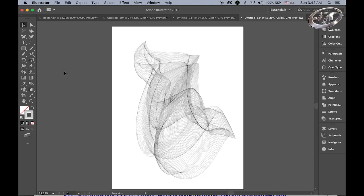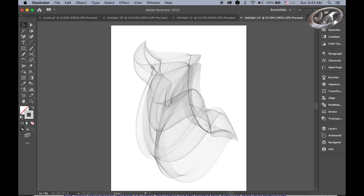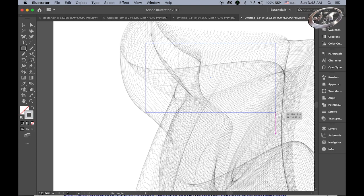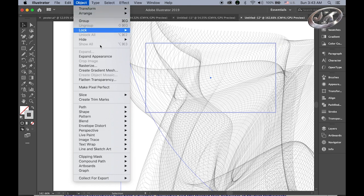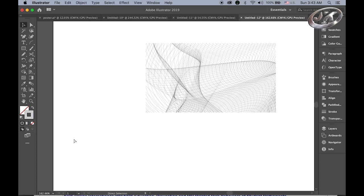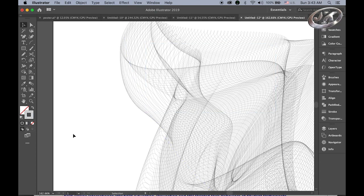Hello everyone, today we are going to make this beautiful abstract line drawing art using Adobe Illustrator. You can zoom in and crop any section you want to use as background images for any design project. I will show you step by step how to make this kind of beautiful illustrator vector line art drawing.